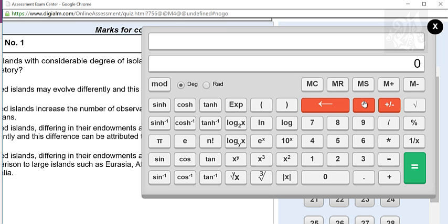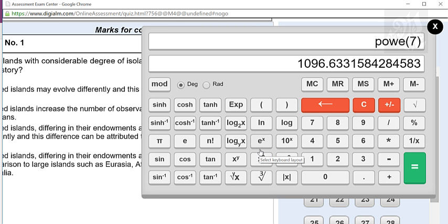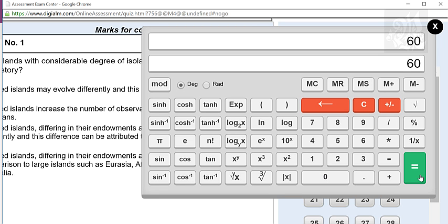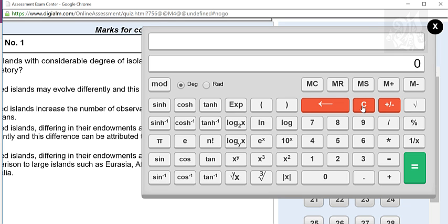E raised to x is again the same thing — first press the number, then the function. So 7 and then e raised to x gives you 1096.63. Similarly 10 raised to x works the same way. Sin, cos, tan — you just enter the value of the degree. Keep in mind degrees. For tan 60 degrees, you get 1.73. For x raised to y: first press x, then press this key. So 4 raised to 8 gives you 65536. Same goes for x cubed and x squared — write the number, press the key, it will cube or square it.